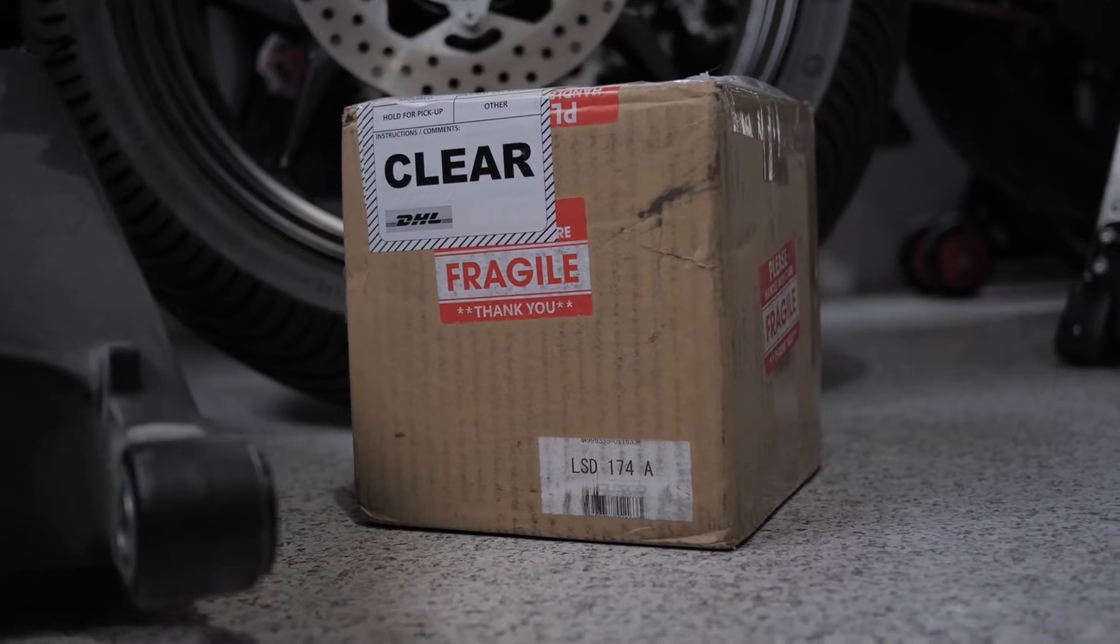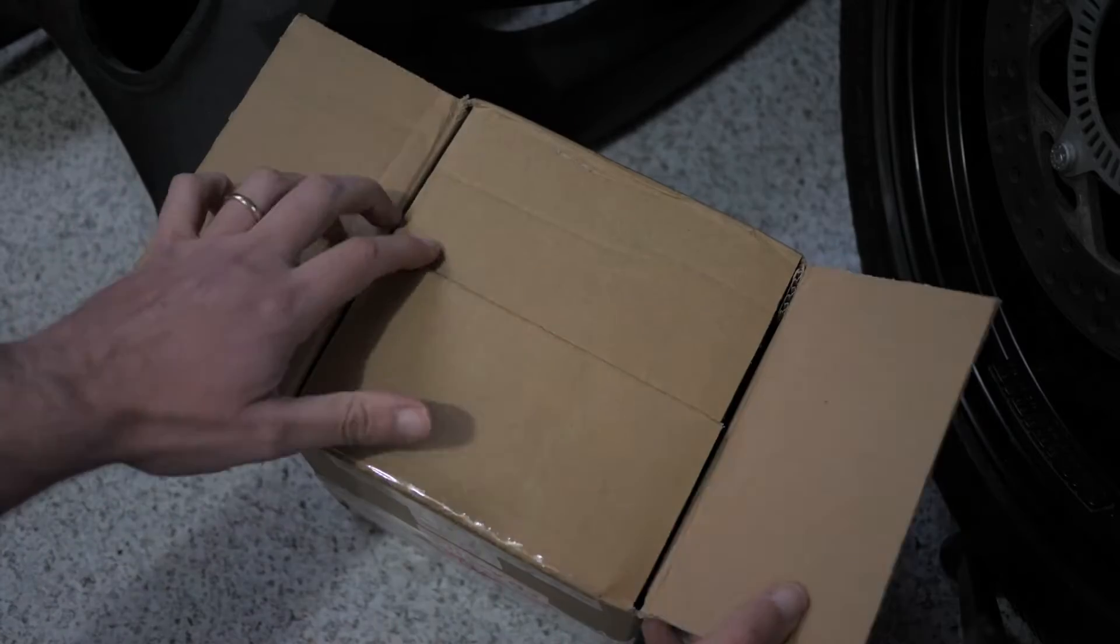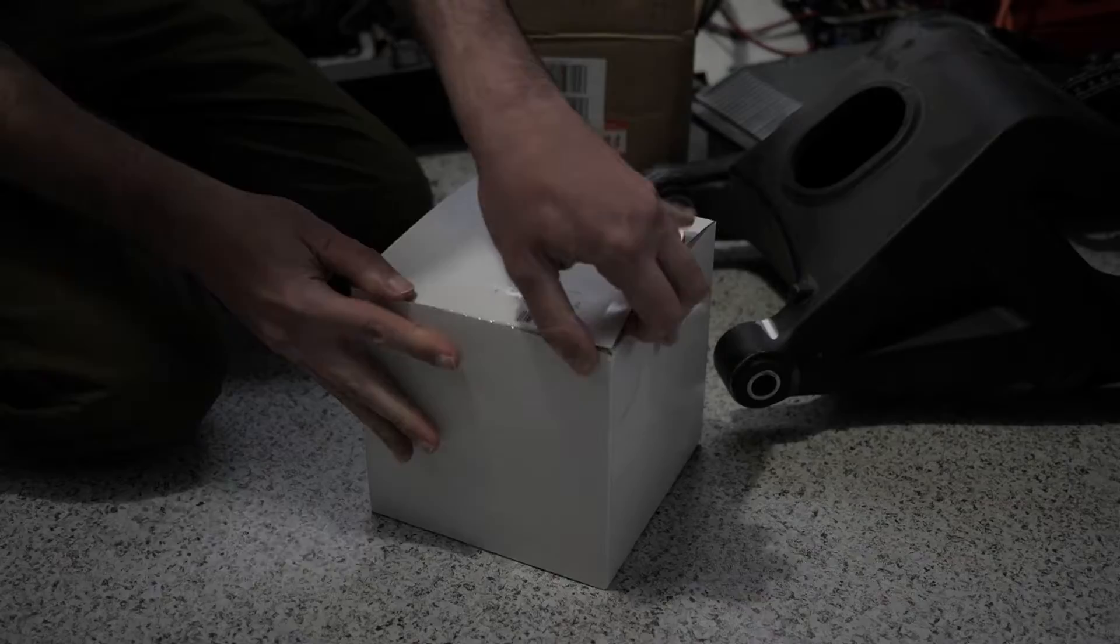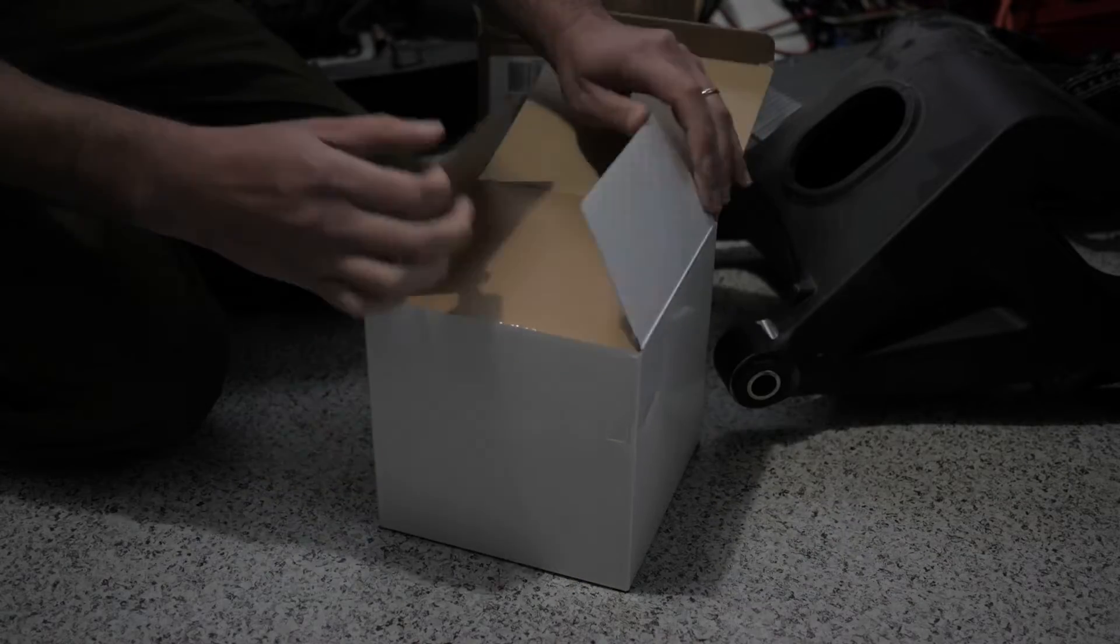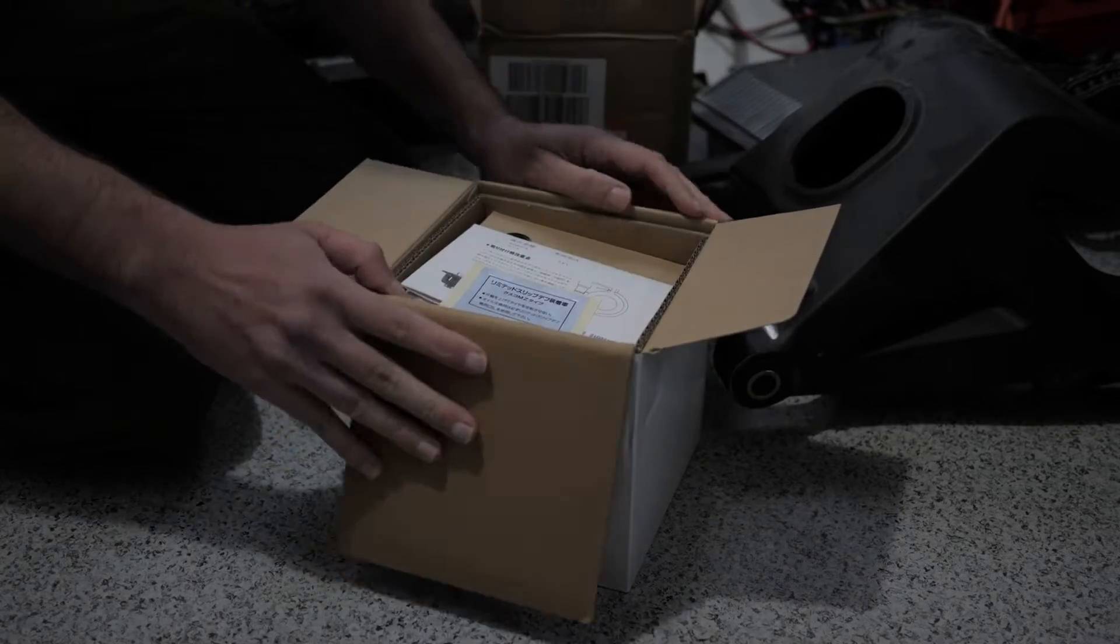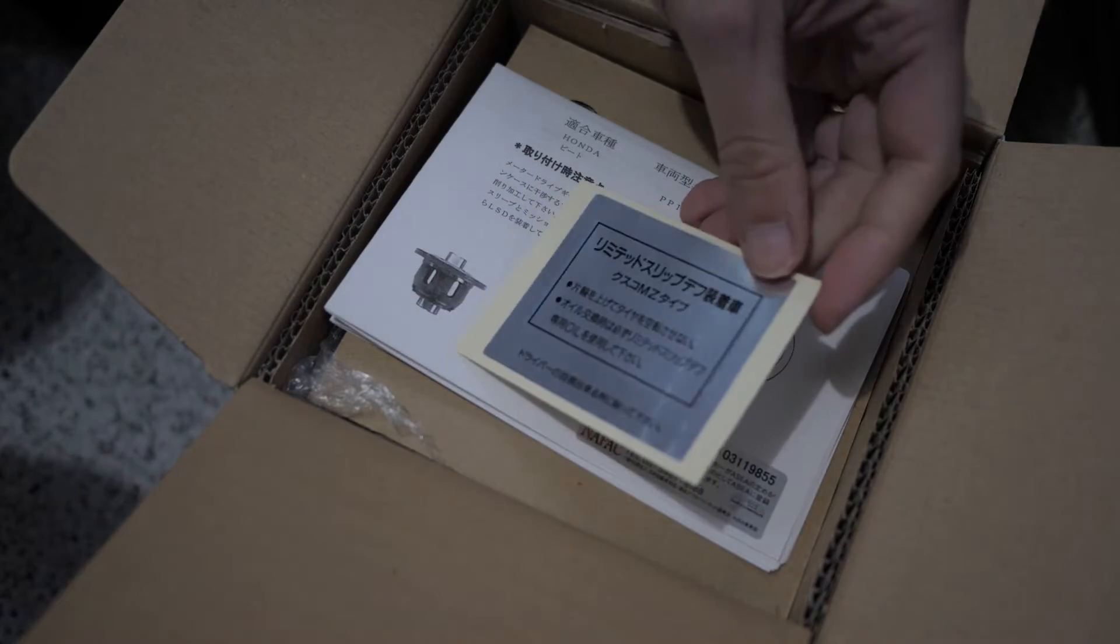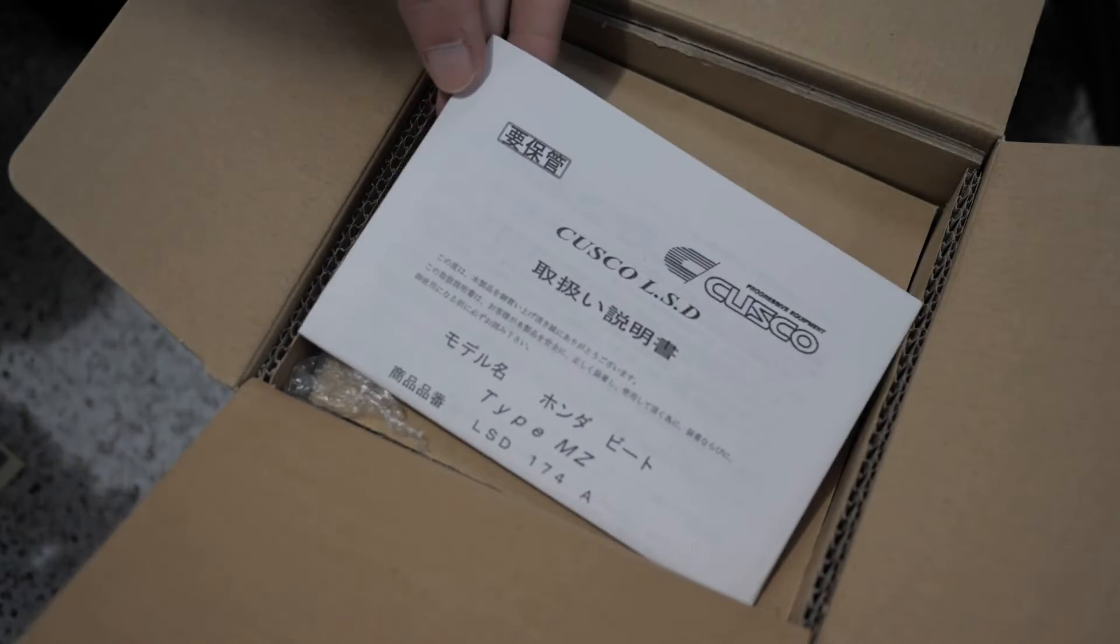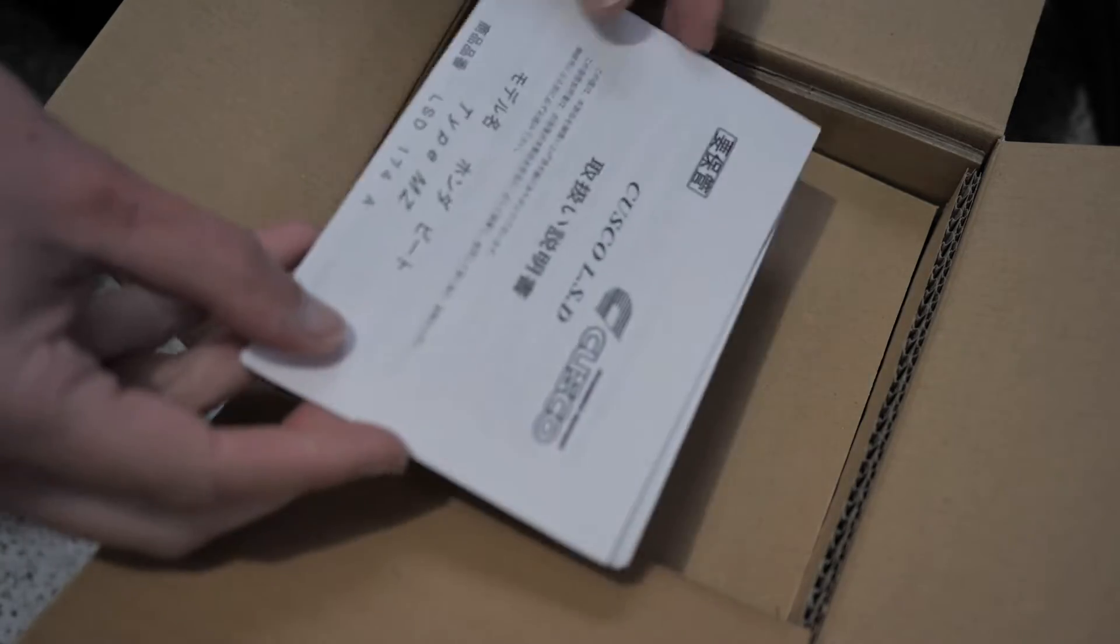Now for something different. A package came the other day from Japan. This is a one-way Cusco LSD that I got from Black Hawk Japan. And just when I was saying the whole overnight parts from Japan thing wasn't realistic anymore, I got this in three days. Like, shipped, cleared customs, and was in my hands in three days.